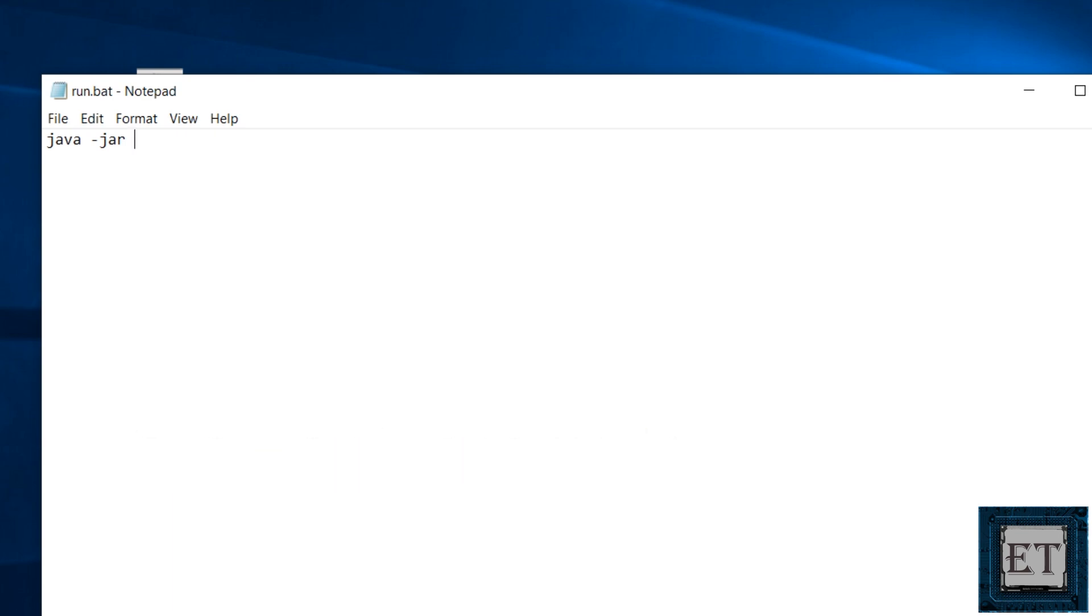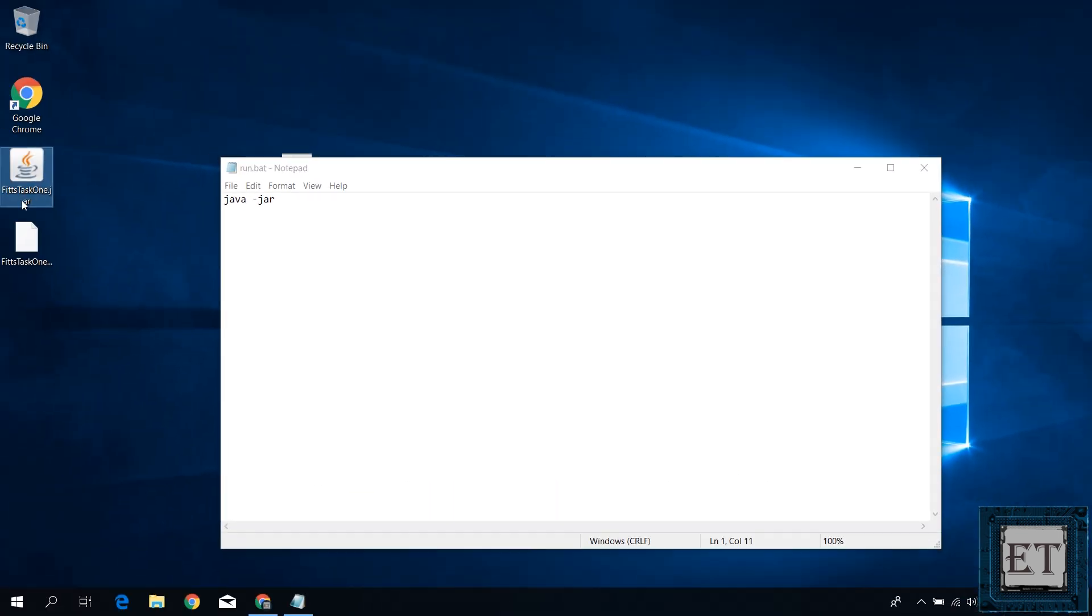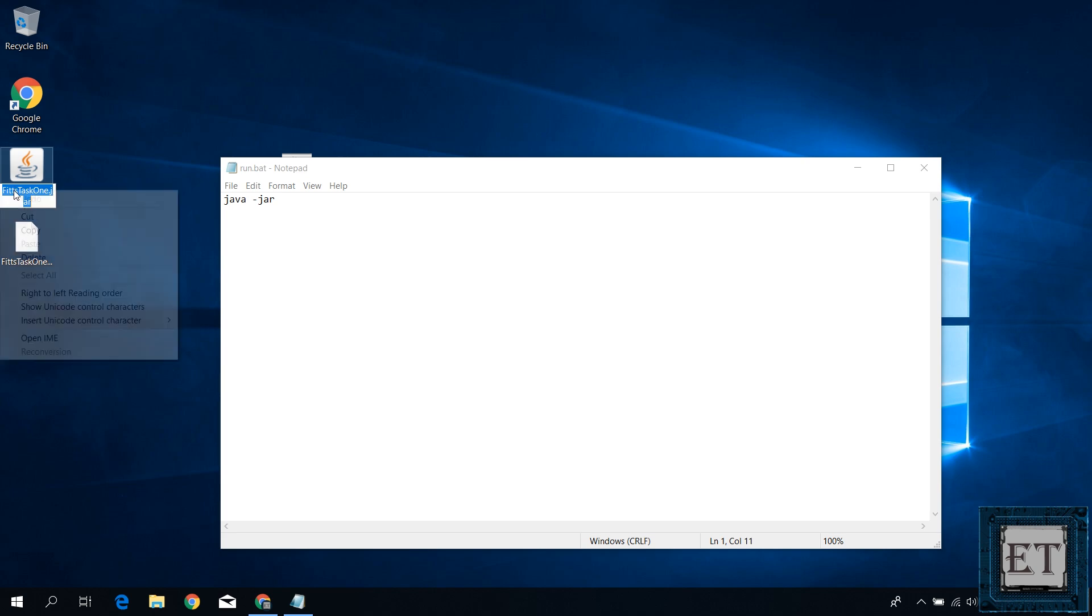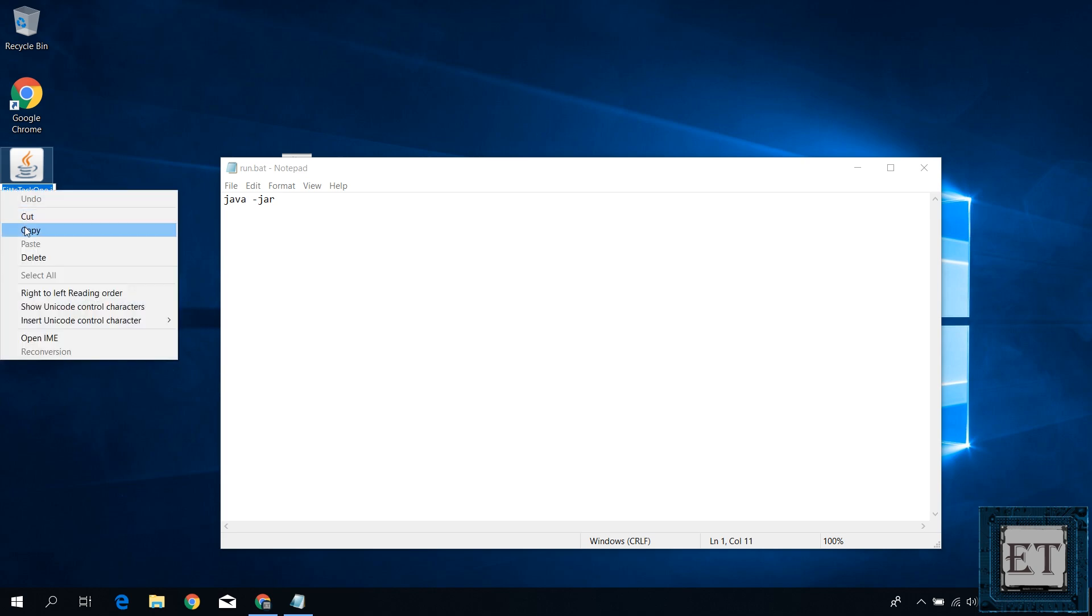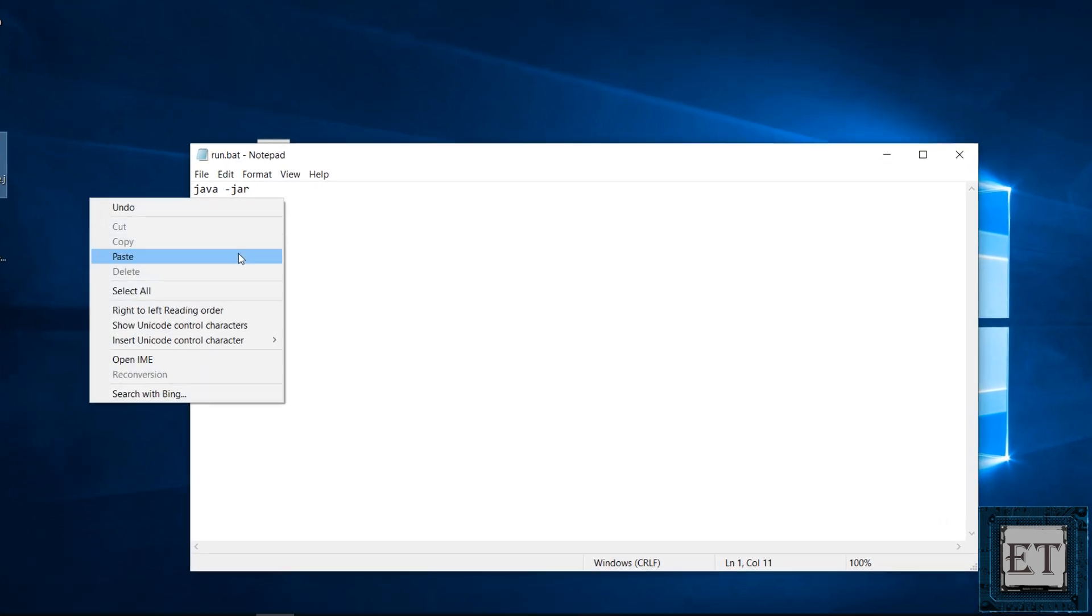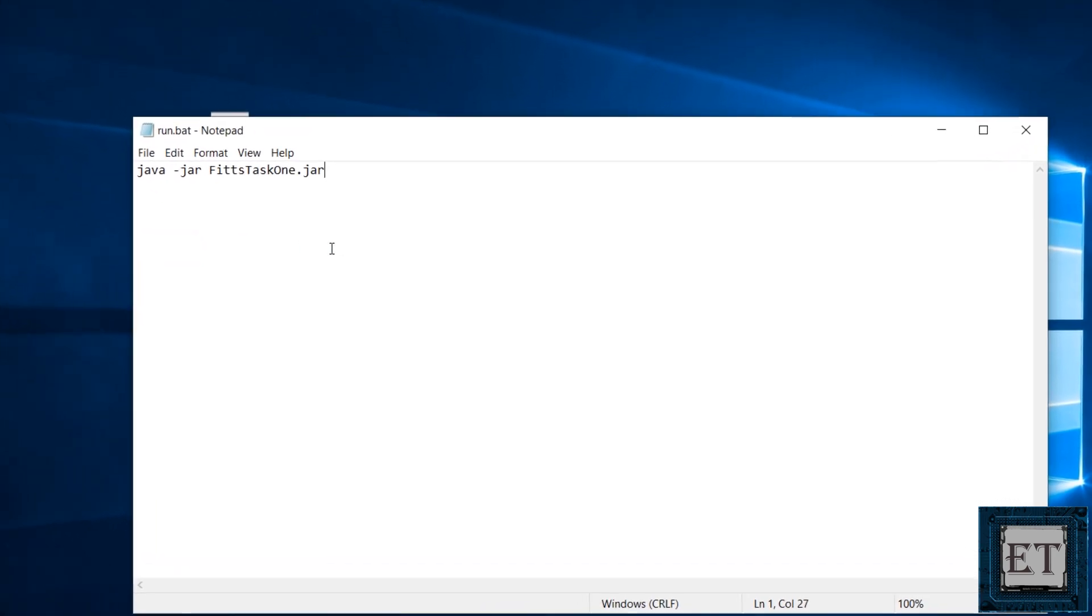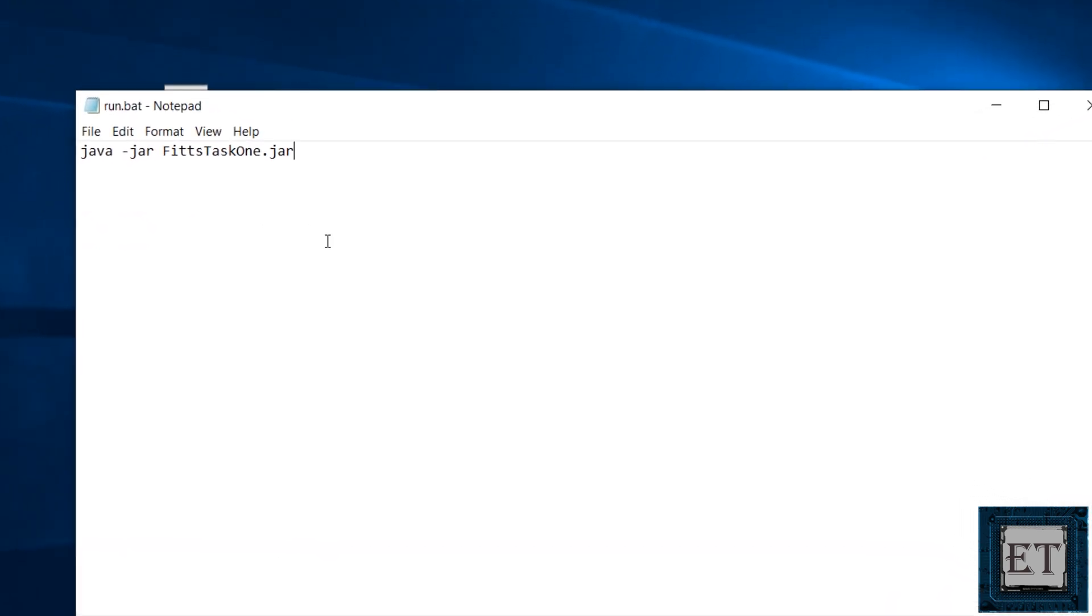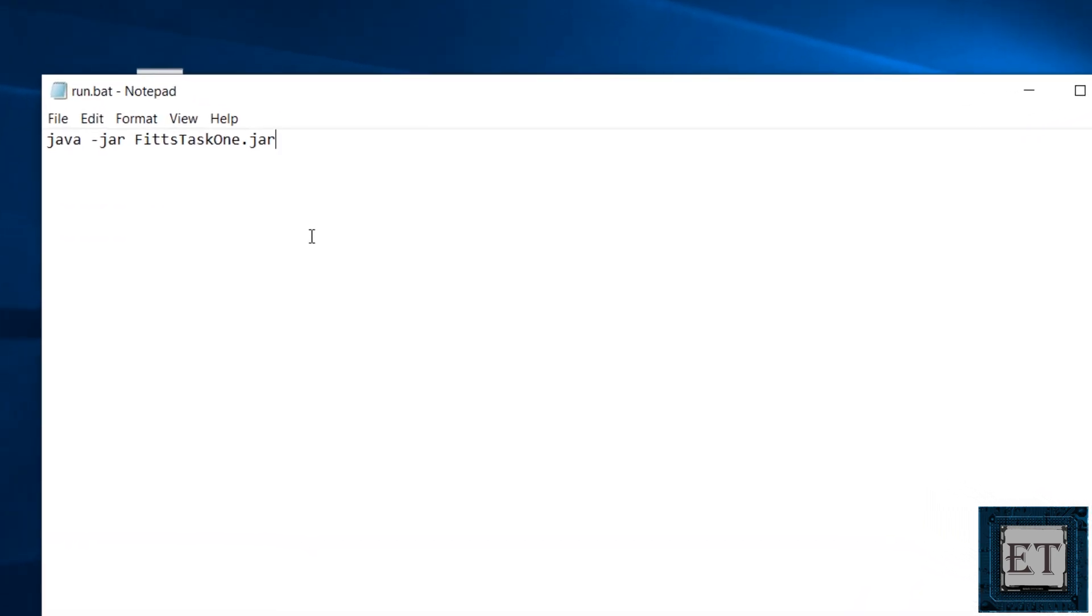It's best to copy and paste your file name from the actual file especially if you have a long file name because this won't work for you if the file name is not exactly the same including the .jar extension. Then save and close the file.